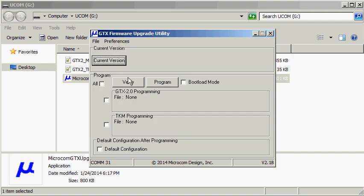Now we can click the current version button to query the GTX for its current firmware versions and serial number. It is recommended at this time to document the current firmware version and serial number for purposes of traceability.